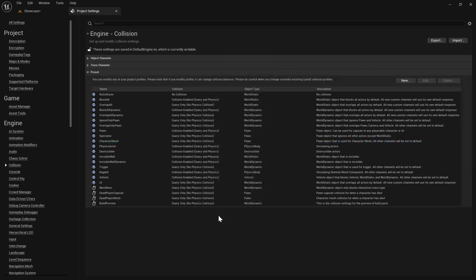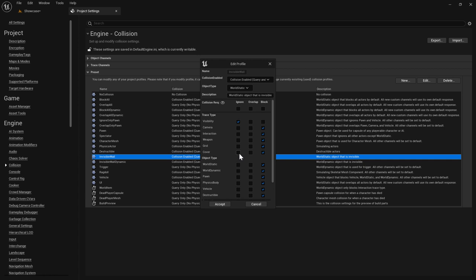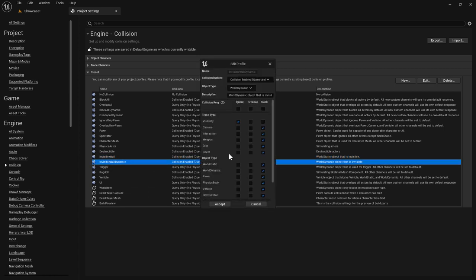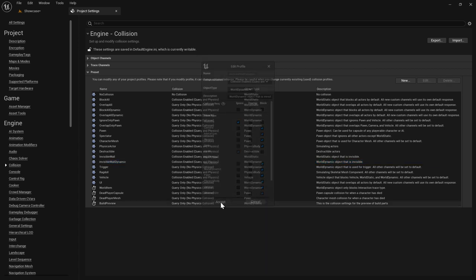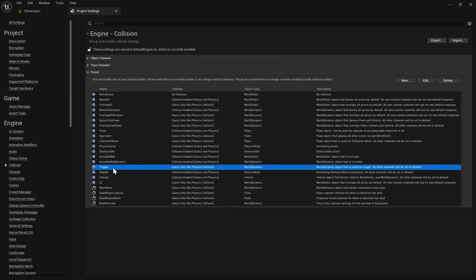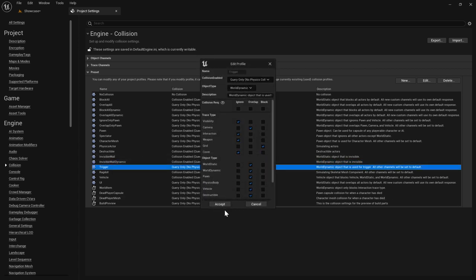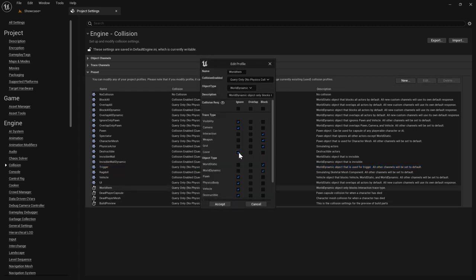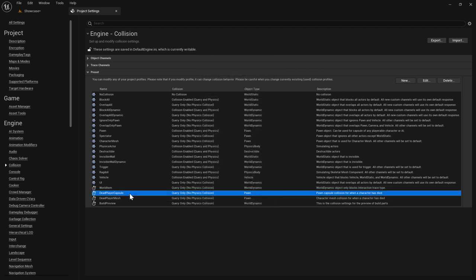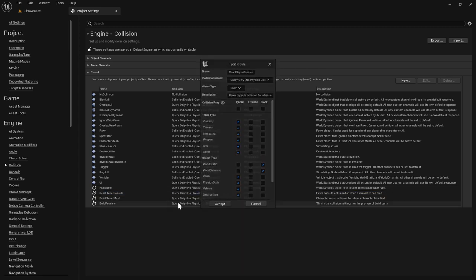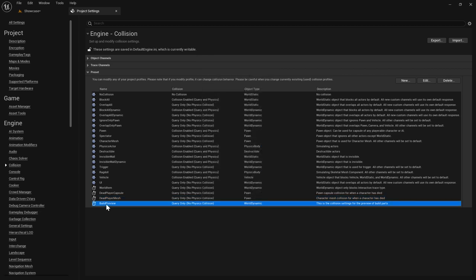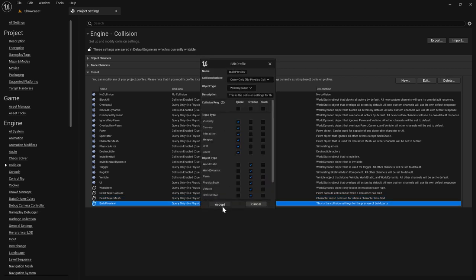Click Character Mesh and set it to Ignore Cover as well. Do the same for Invisible Wall — set it to Ignore Cover and Accept. Same for Invisible Wall Dynamic — set it to also Ignore Cover. Do the same for Trigger — set it to Ignore Cover.